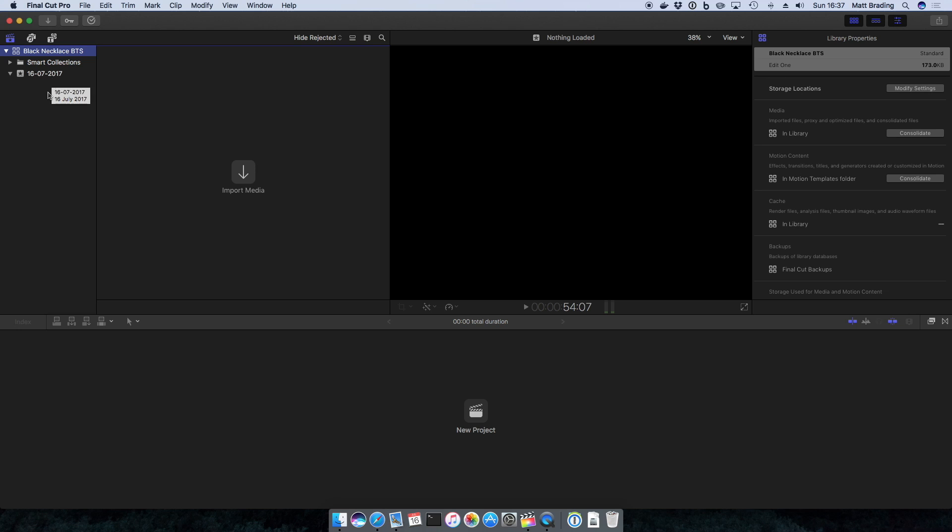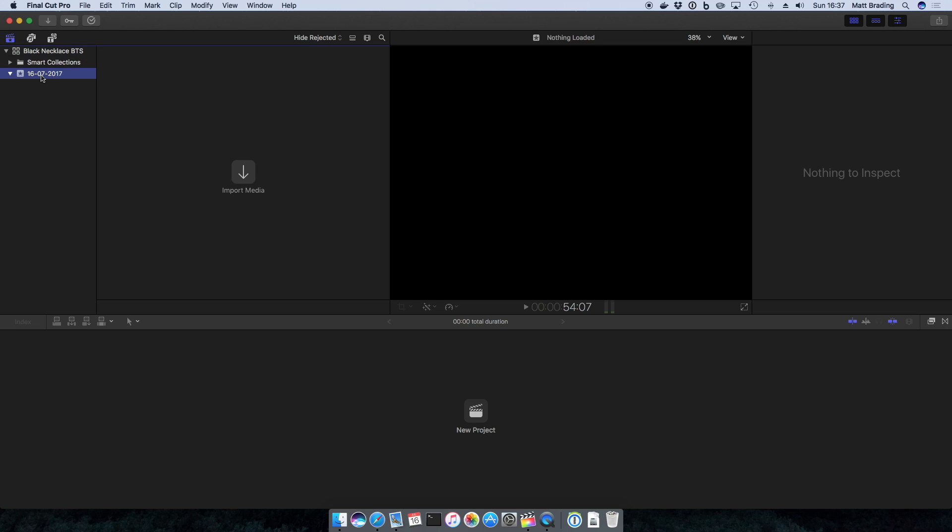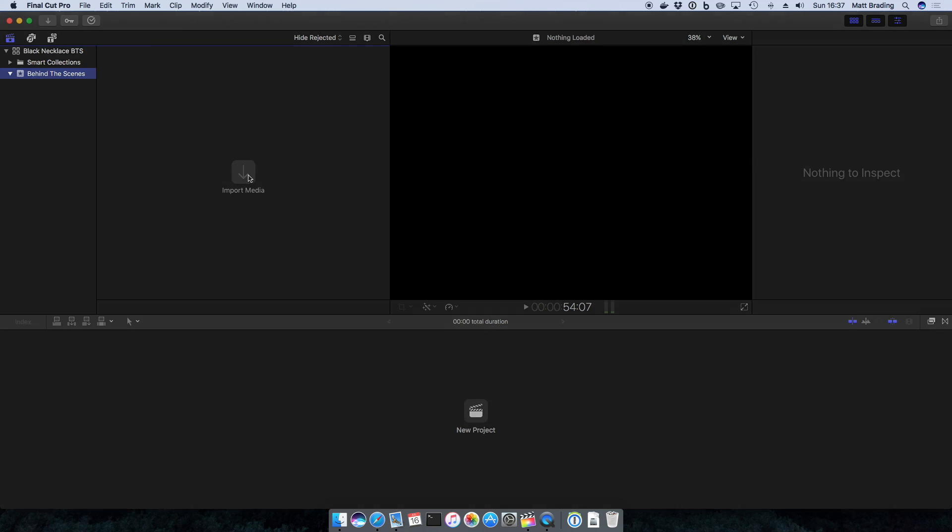Now that we've created our project, we want to start importing media. Before we do I'm just going to rename my event Behind the Scenes, just to make it clearer. It wasn't shot on the date it gave me there, so it's just nicer to call it that. Then I'm going to click import media.